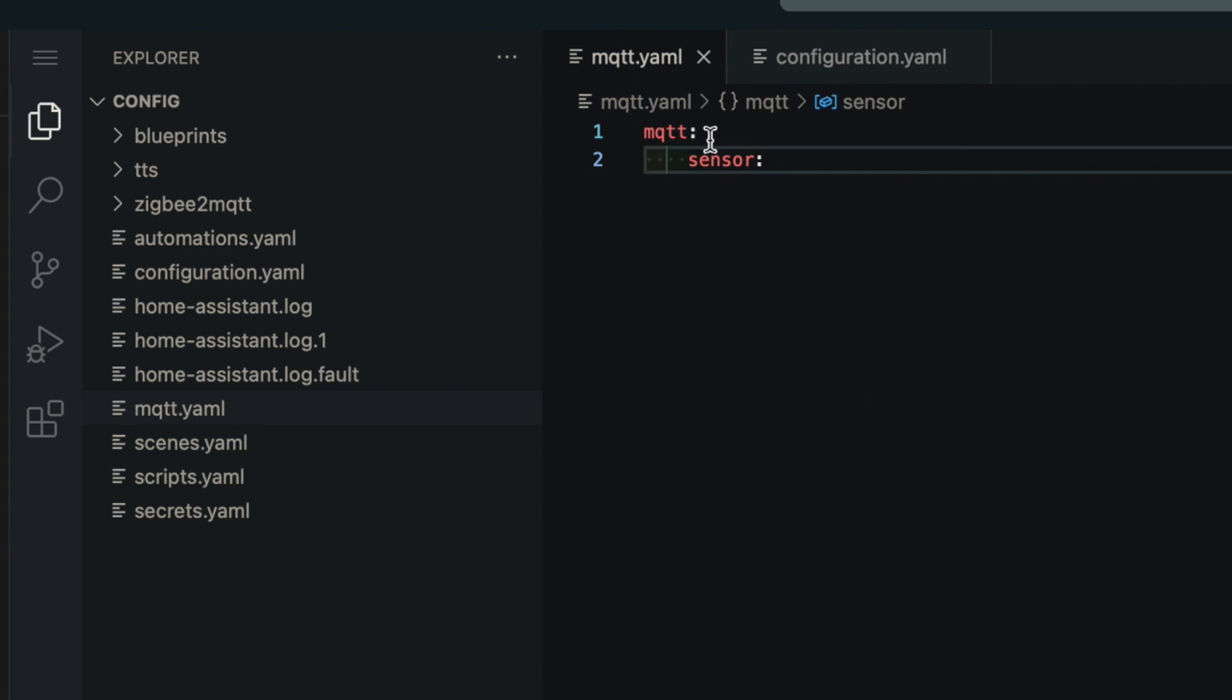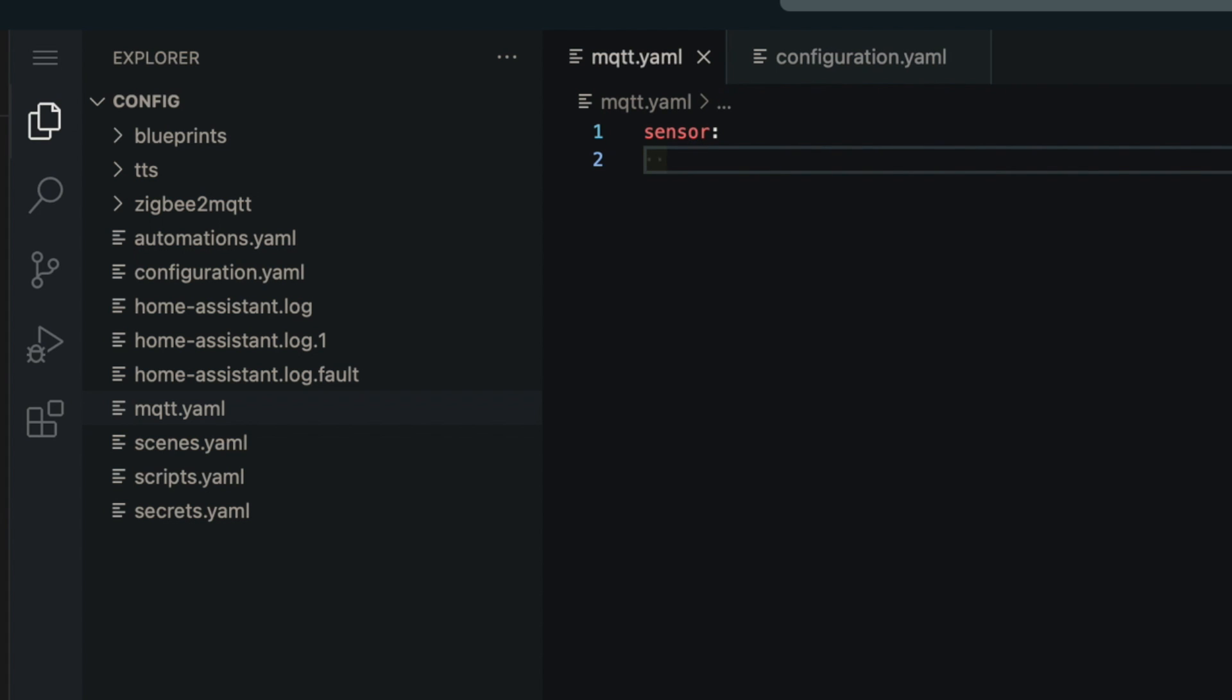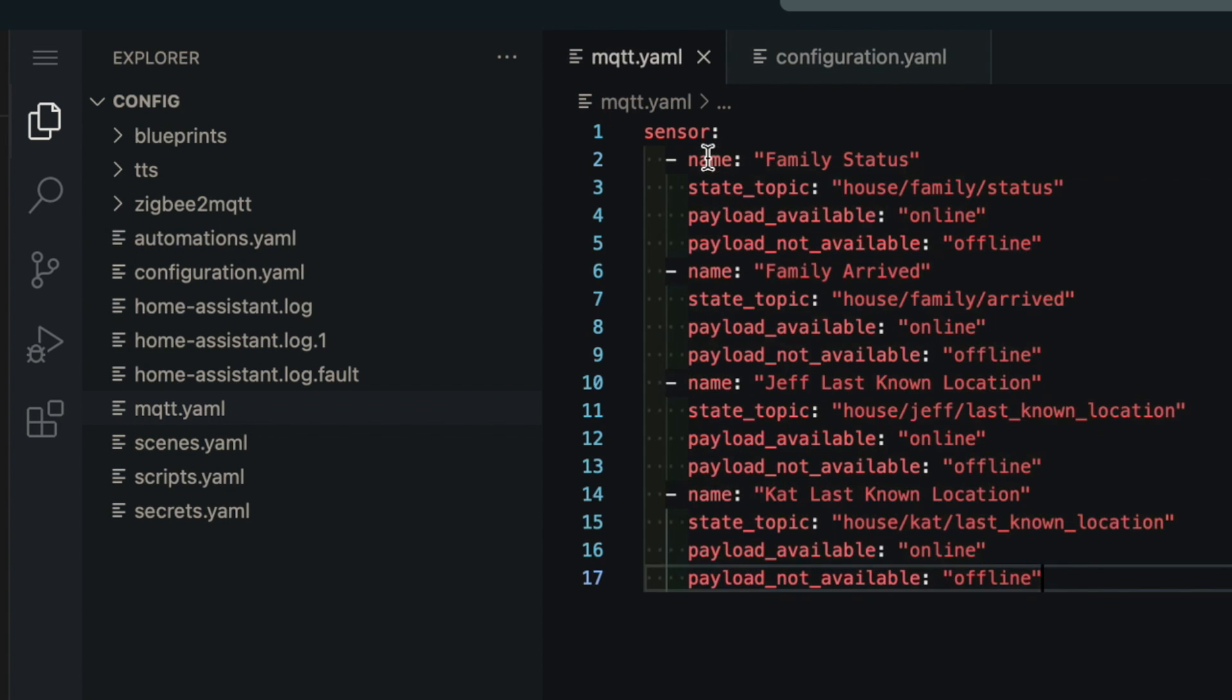We just need to include the sensor colon for our sensor entities. So now under here, we could move all of those MQTT entities over here. And that would look something like this. So now we have each of our entities defined here. Under the sensor colon, we have a dash name for each one of these entities.